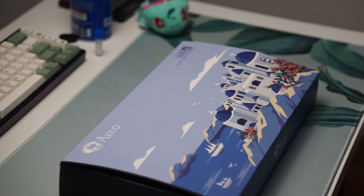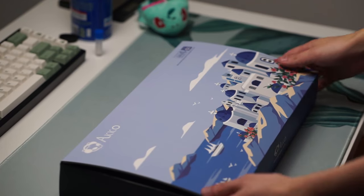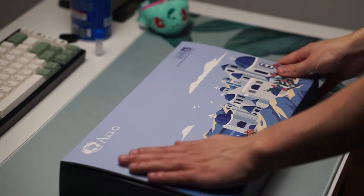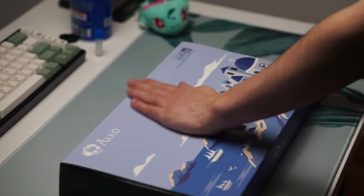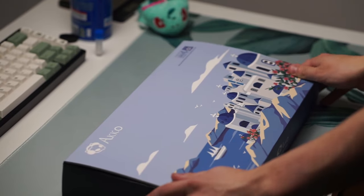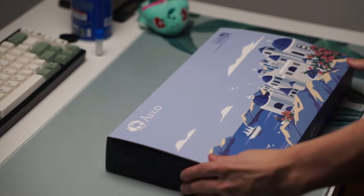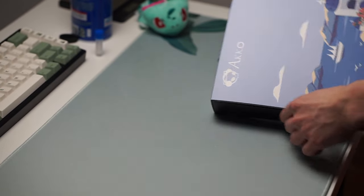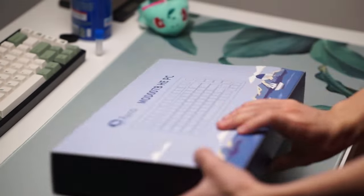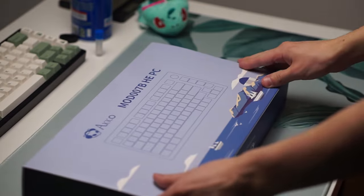Hello guys and welcome back to another video. Today we're going to be taking a look at Wooting's only serious competition and that is the new keyboard from Akko called the Mod 007B PC.